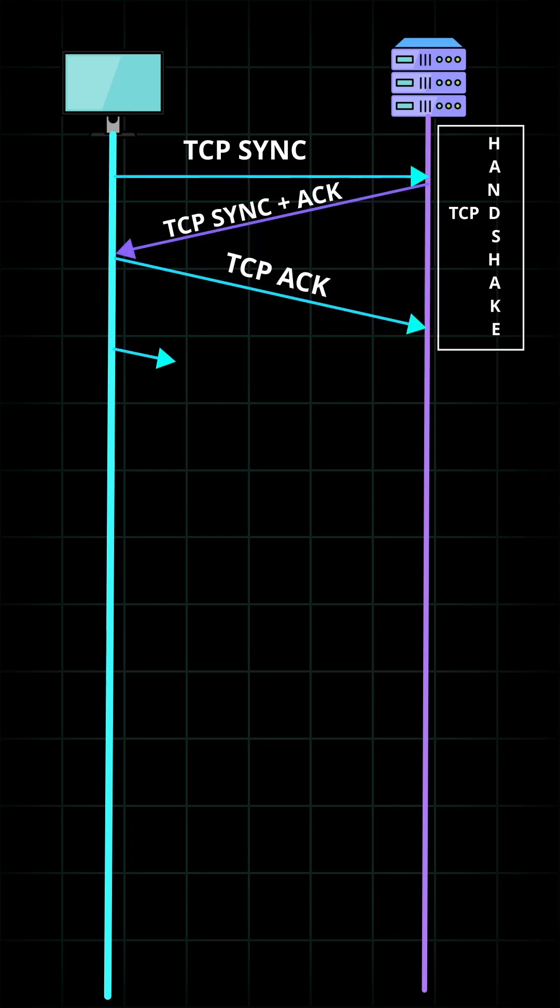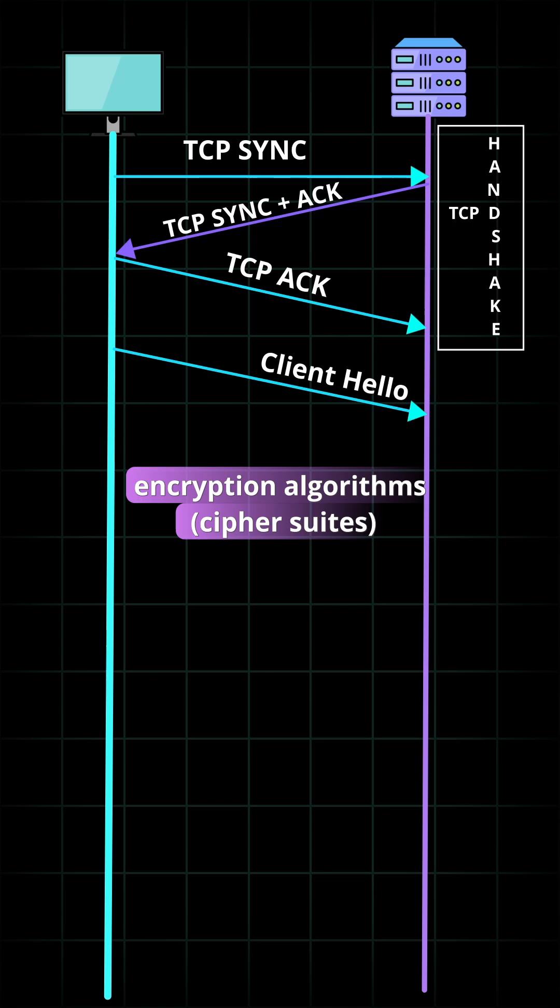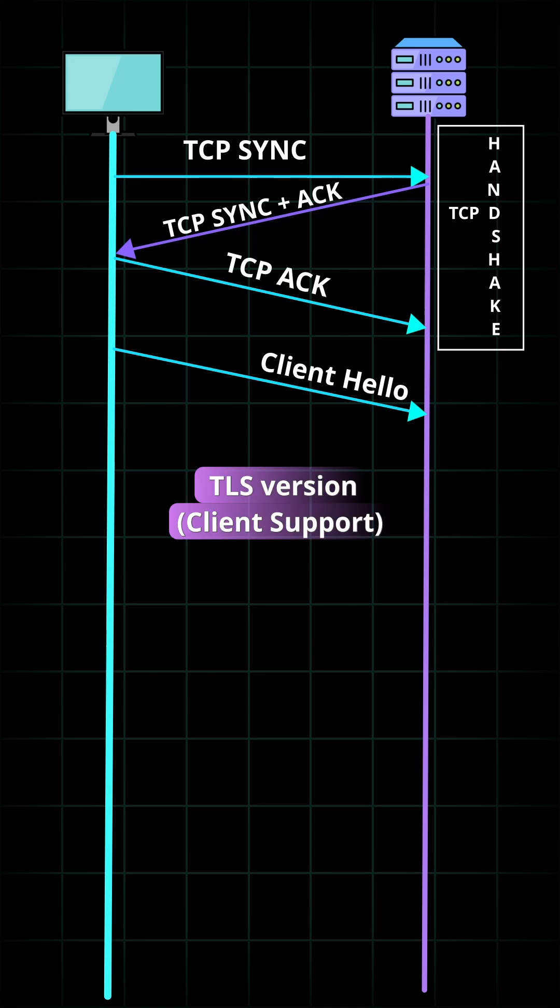Step two, the client sends a client hello to the server. The message contains a set of necessary encryption algorithms, cipher suites, and the latest TLS version it can support.